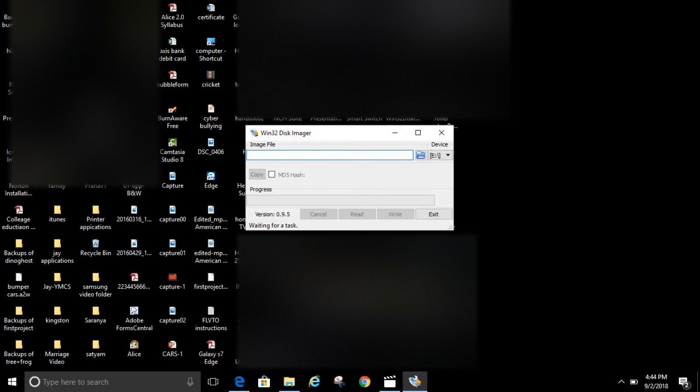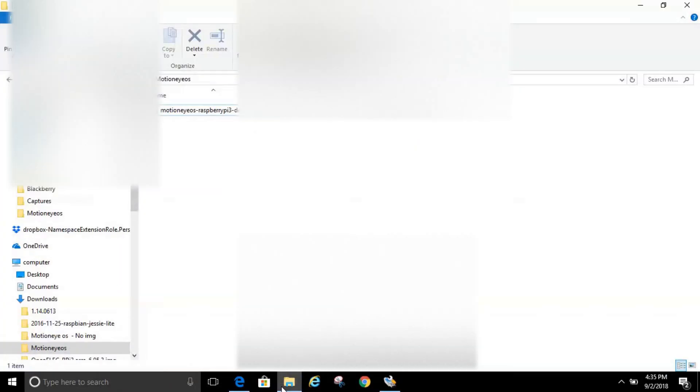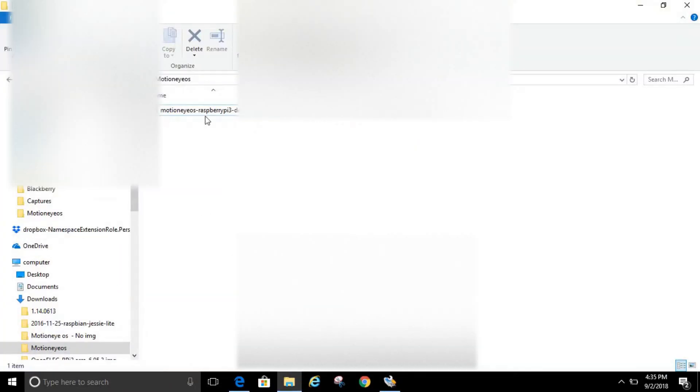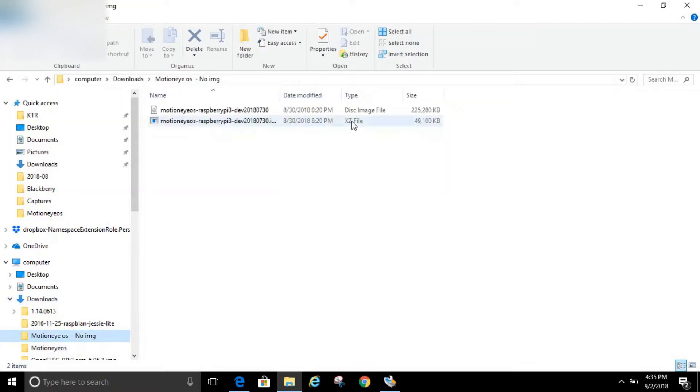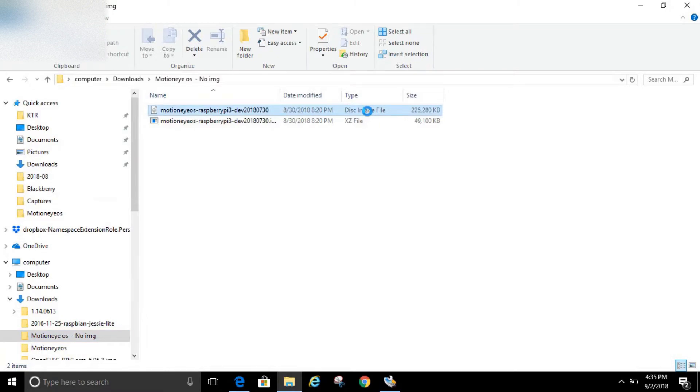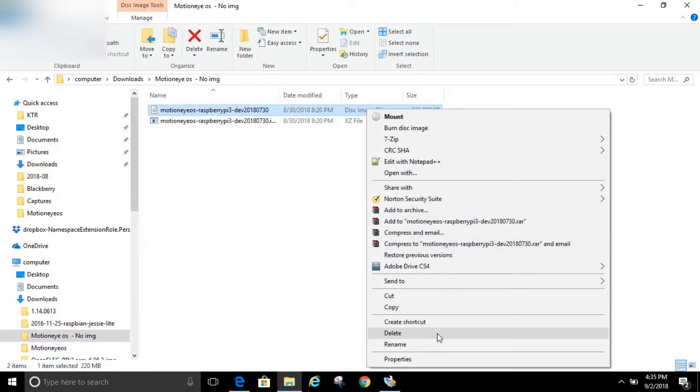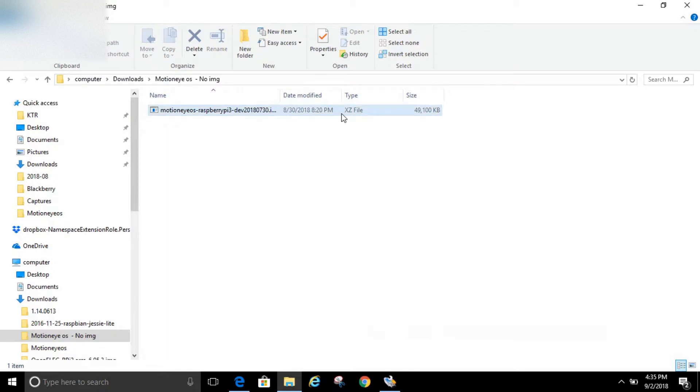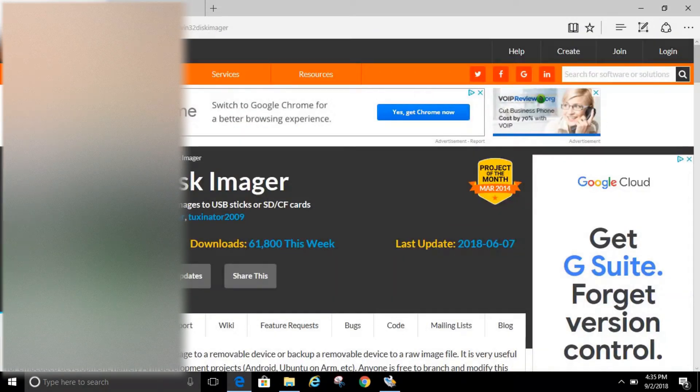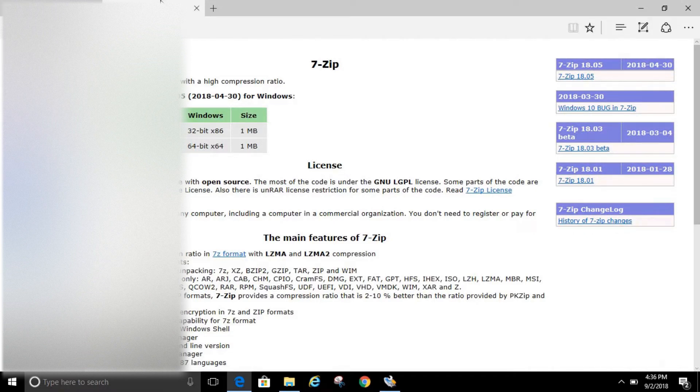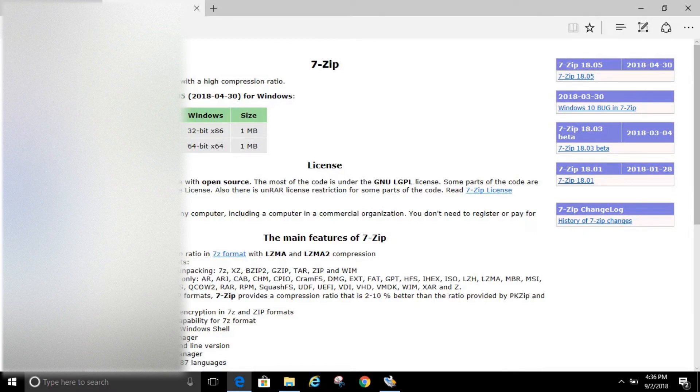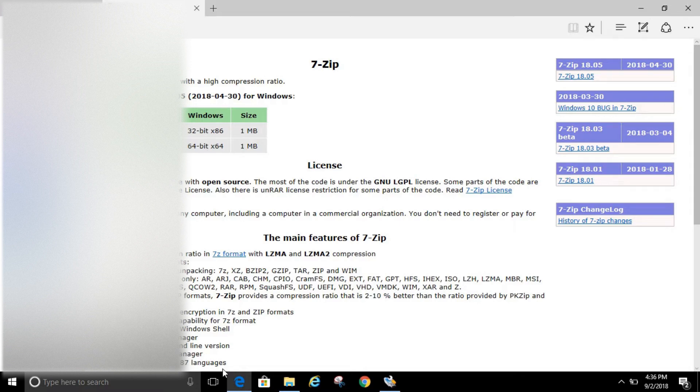Say you download a file that has .xz at the end, such as this one right here. It says .xz file. So I'm just going to delete this disk image to show you how to do it. So the first thing we need to do is download 7-zip at this website right here, 7-zip.org. You need to download the 64-bit or 32-bit according to what system you have.